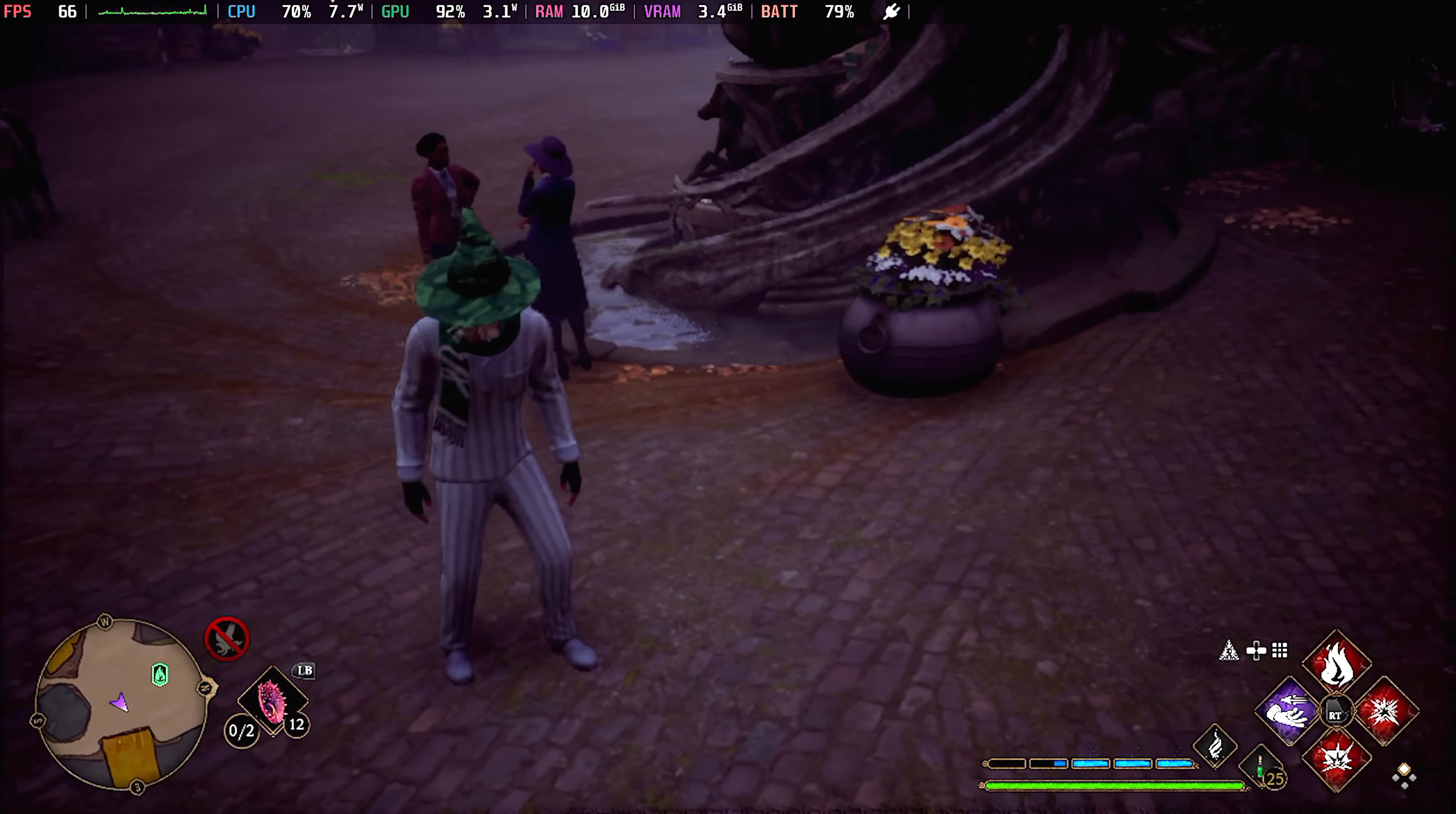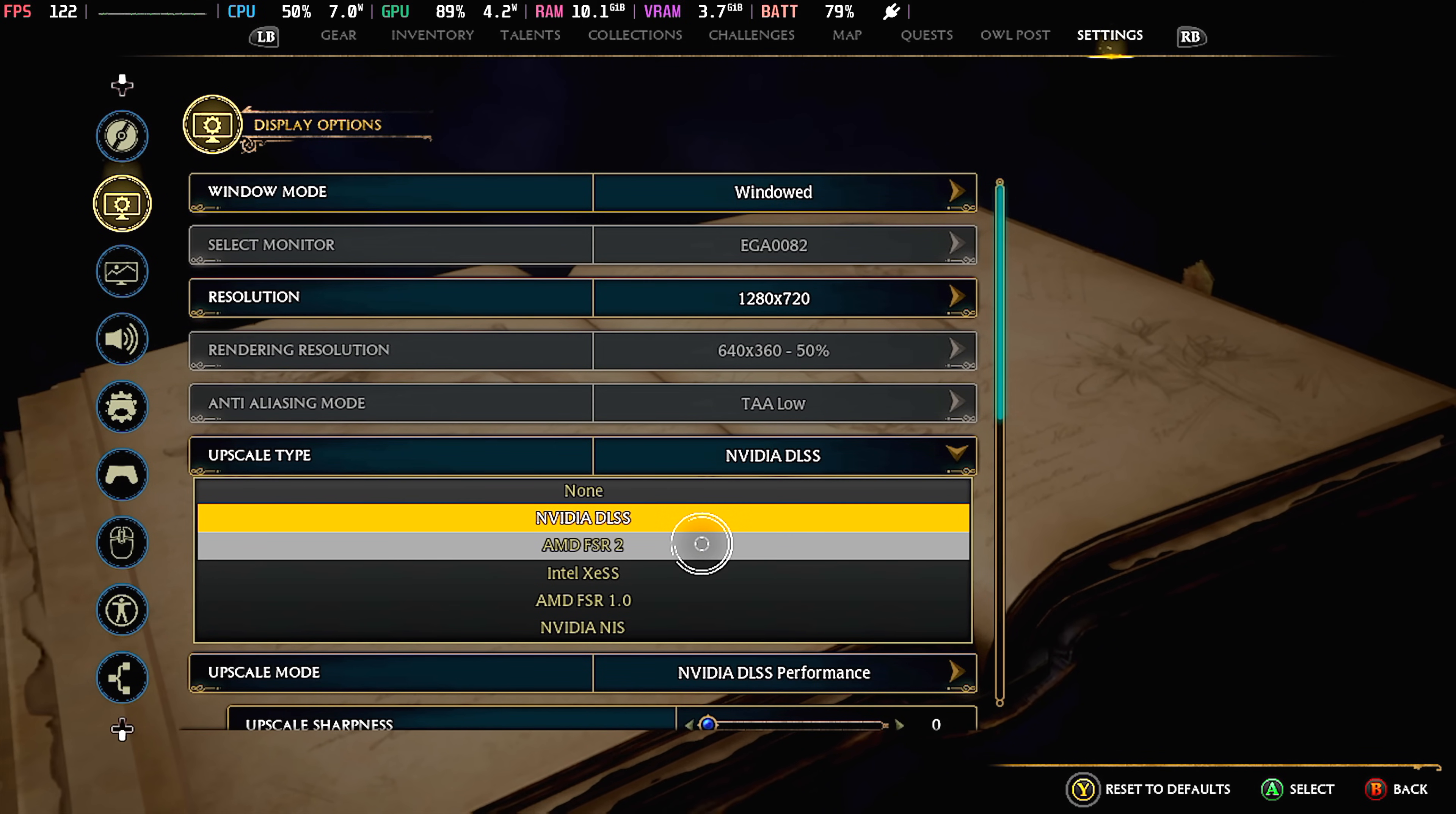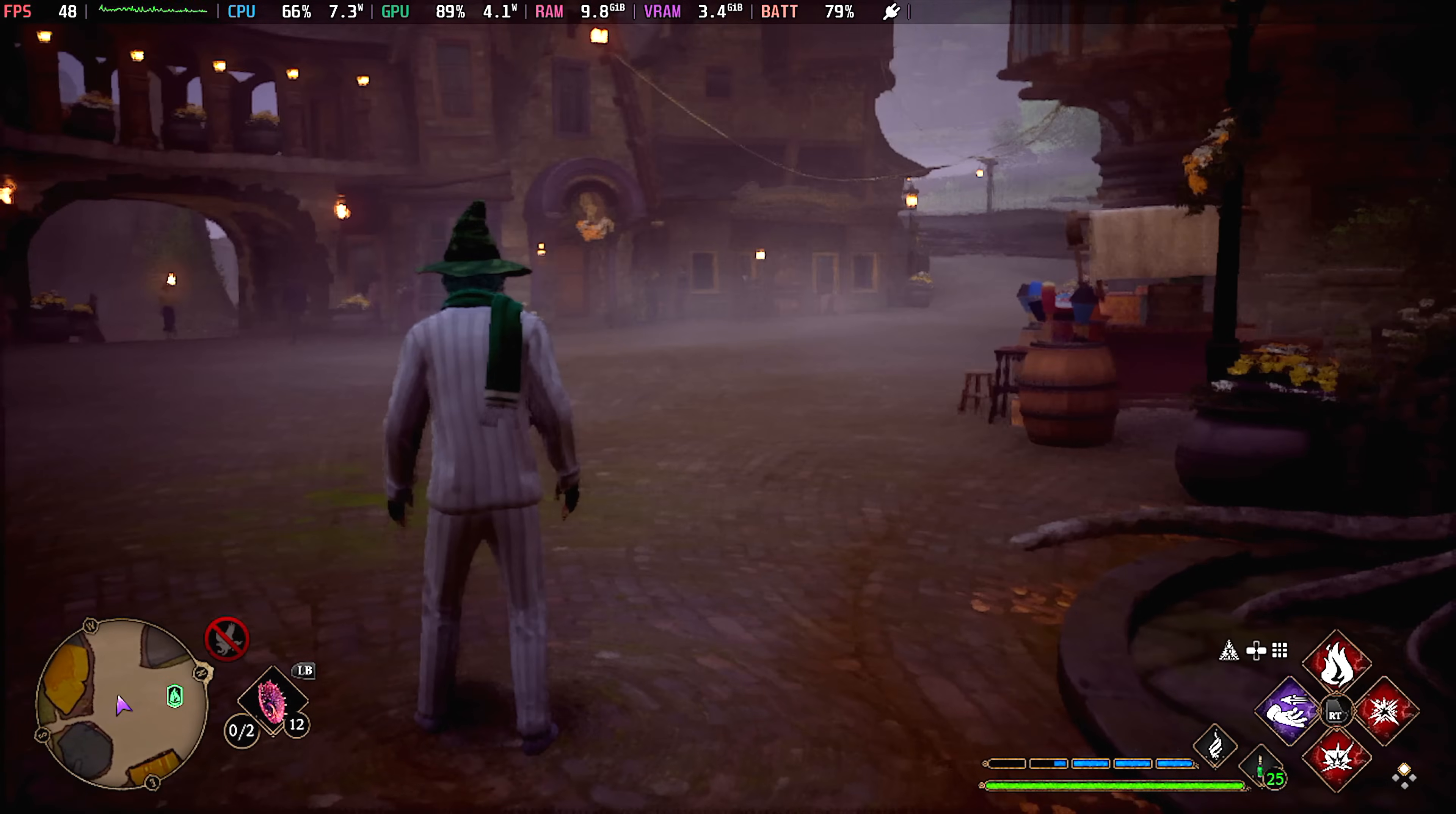Right now, obviously, we are using frame gen. I'm going to go into my menu here, we're going to disable it. Let's just go to FSR 2. Remember, no frame gen now. And we'll turn this off.